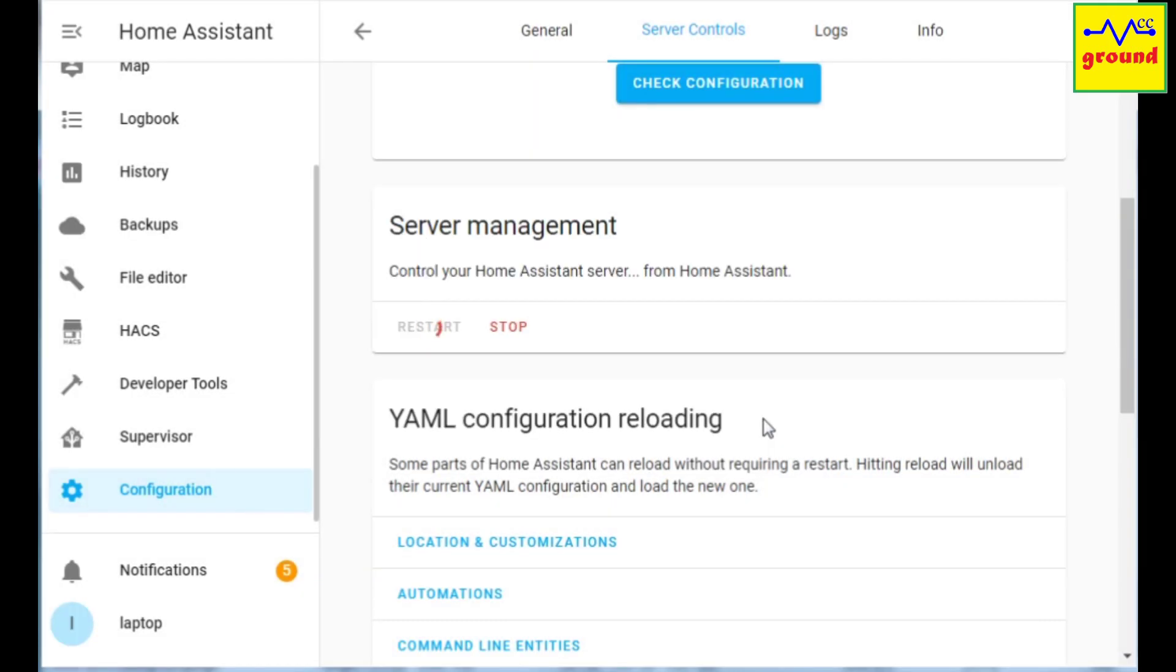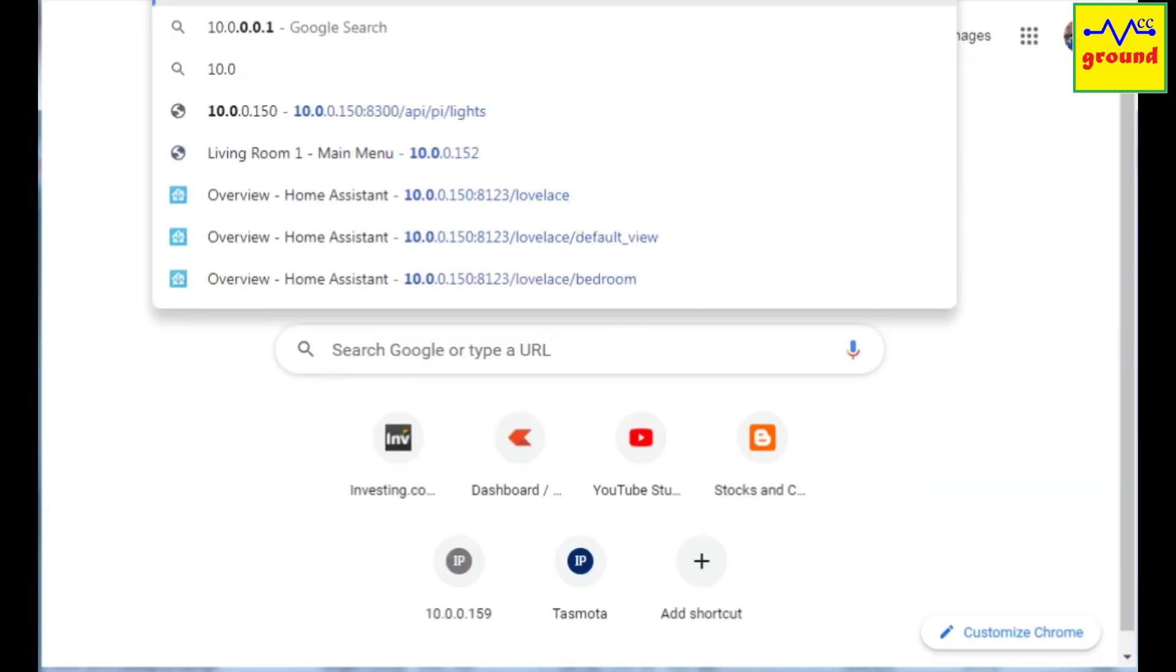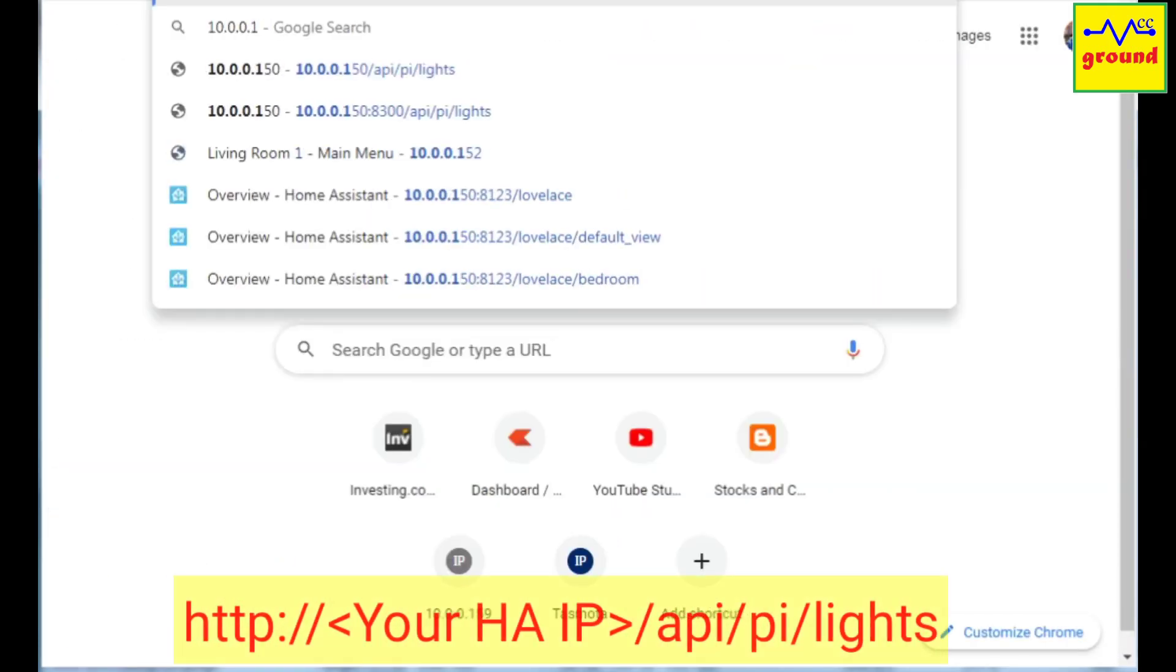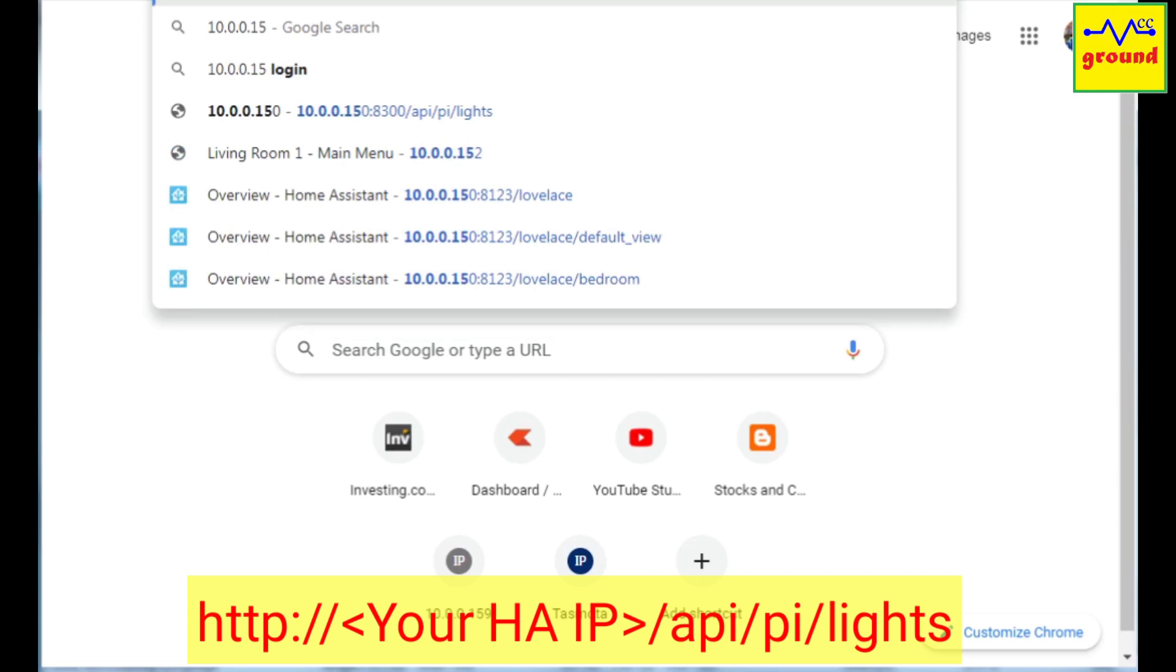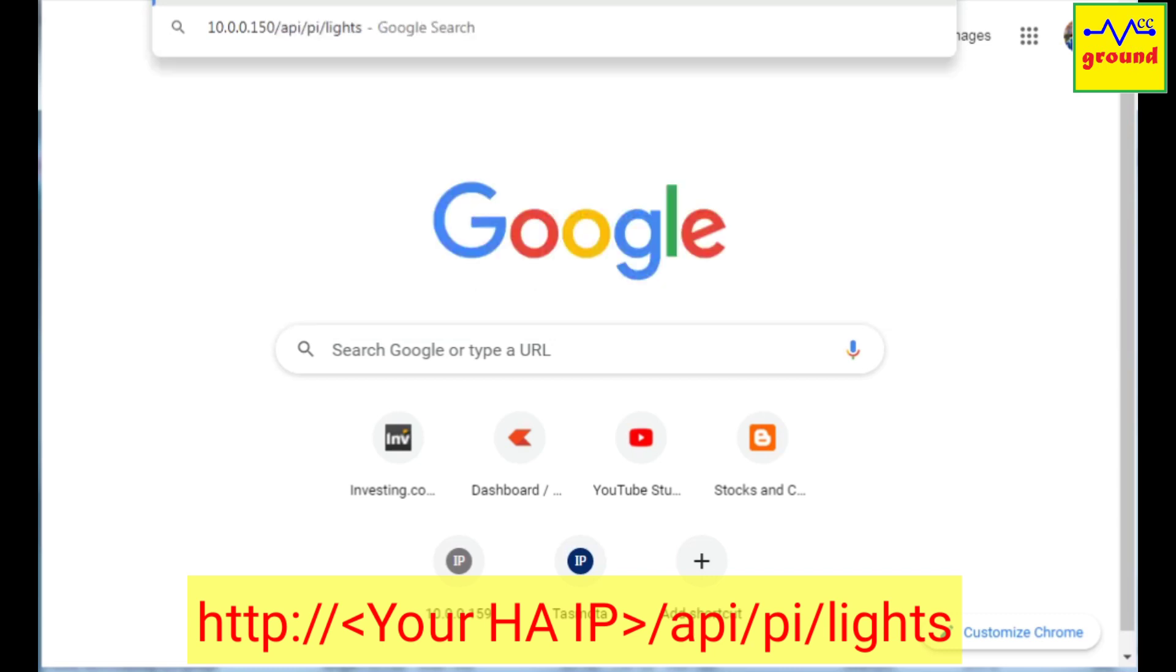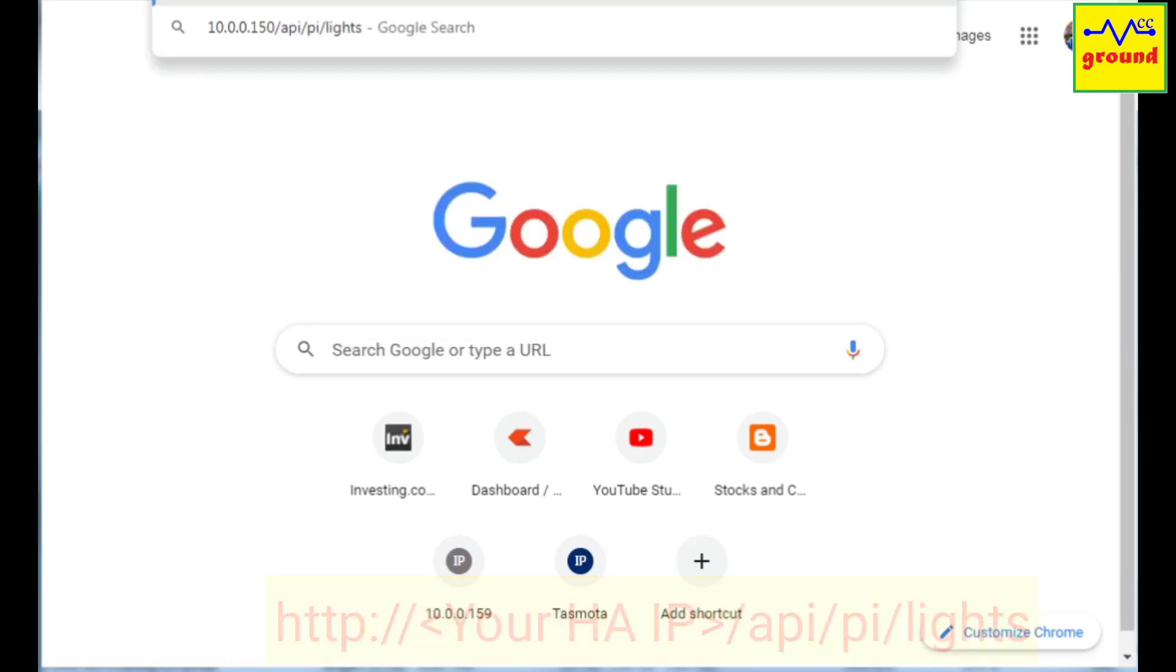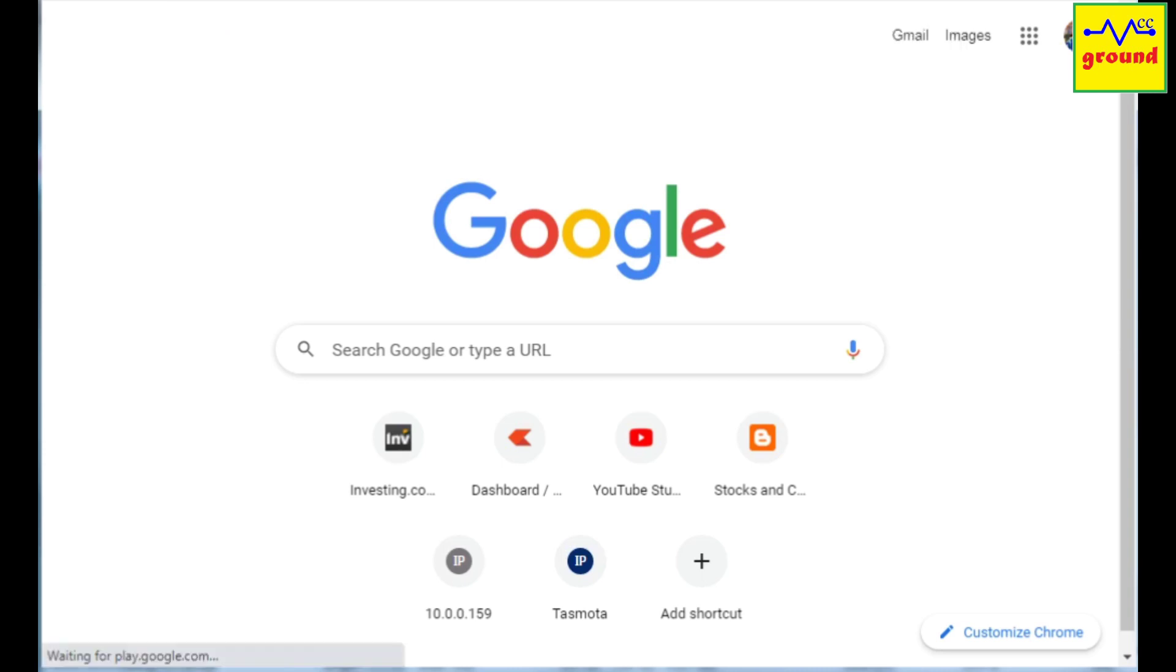Upon restart, open your web browser and in the address bar type this url and press enter. You should now see the devices that the emulated hue is exposing.